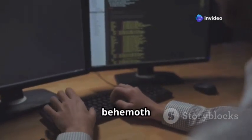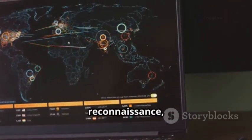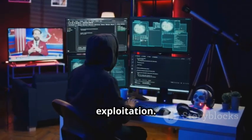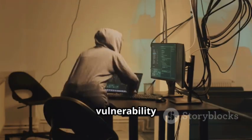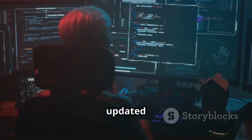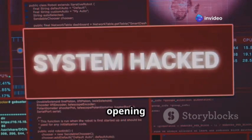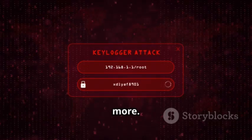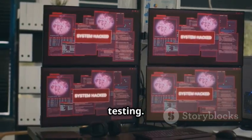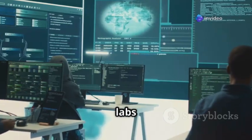Next up we have the behemoth that is the Metasploit Framework. If Nmap is about reconnaissance, Metasploit is about exploitation. It's a cornerstone of penetration testing and vulnerability research — a massive, regularly updated database of exploits and tools to deliver payloads, like opening a remote shell. It's built around modules: exploit, payload, and auxiliary, for scanning, fuzzing, and more. Always operate ethically and use virtual labs for learning.